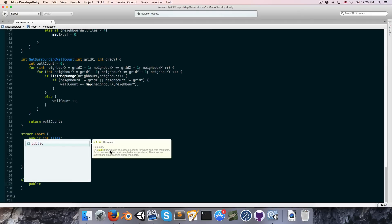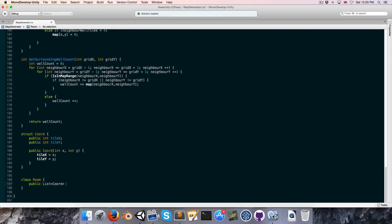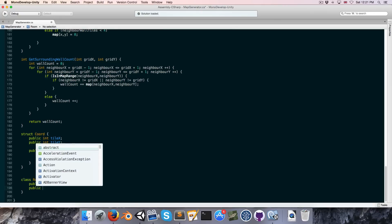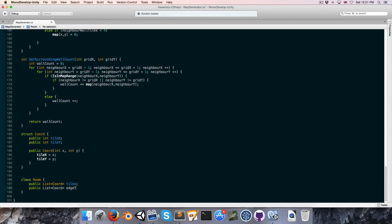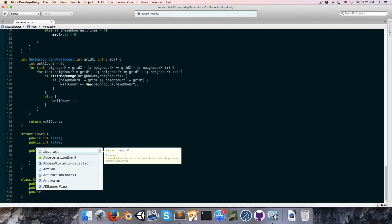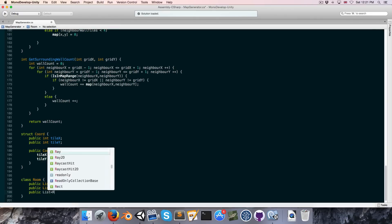First of all we'll want a public list of coordinates to store all the tiles in the room. We're also going to want a list of all the tiles that form the edge of the room, because when we're trying to find the shortest distance between two rooms, rather than searching through all the tiles, we can limit that to just the border tiles. So let's add a public list of coordinates called edgeTiles.